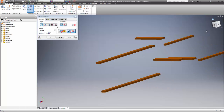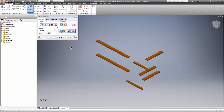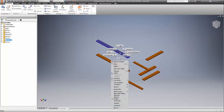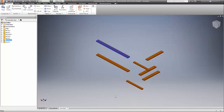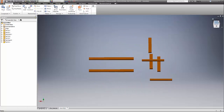Now we have all three axes exactly where we want them. We're going to cancel, then right-click on either one of the rails and go to Grounded. Grounding the rail prevents them from moving on us — we don't want them to move. Then we'll go to the top view.